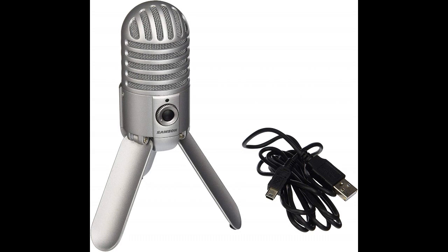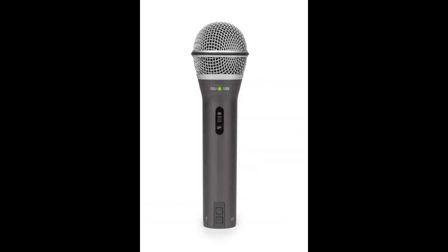I think the microphone sounds pretty good. Still got that high quality warmness the Q2U has, but it does sound different and I'll get into that after this here comparison. Have a listen.